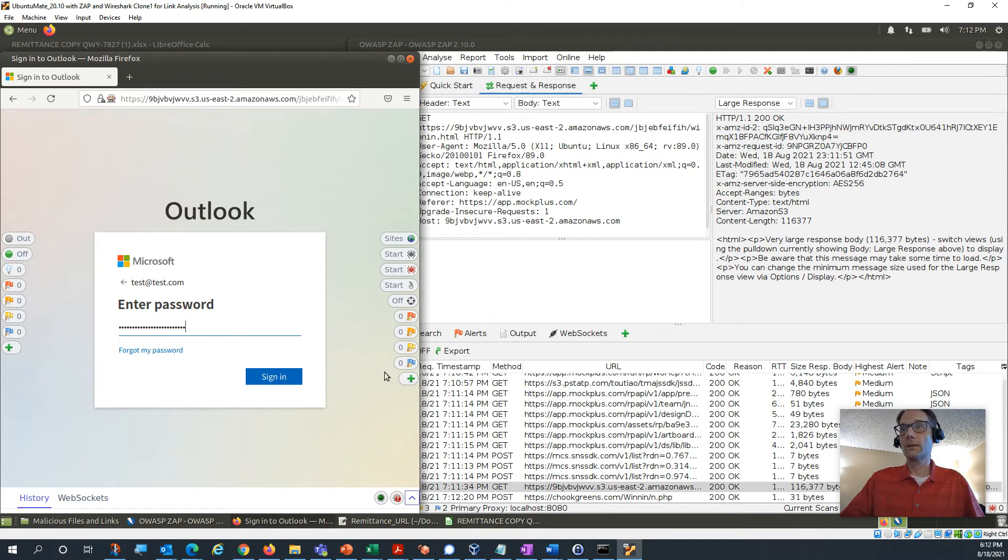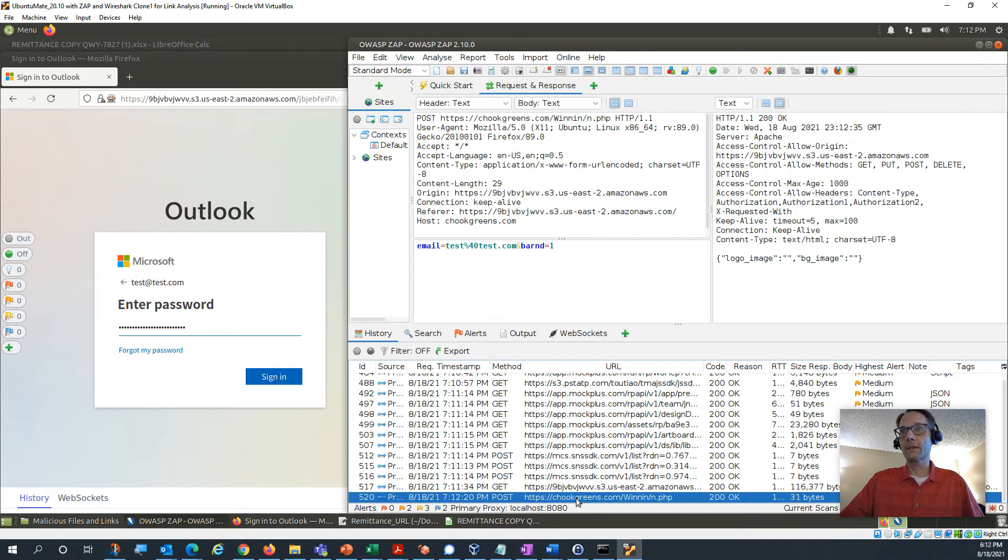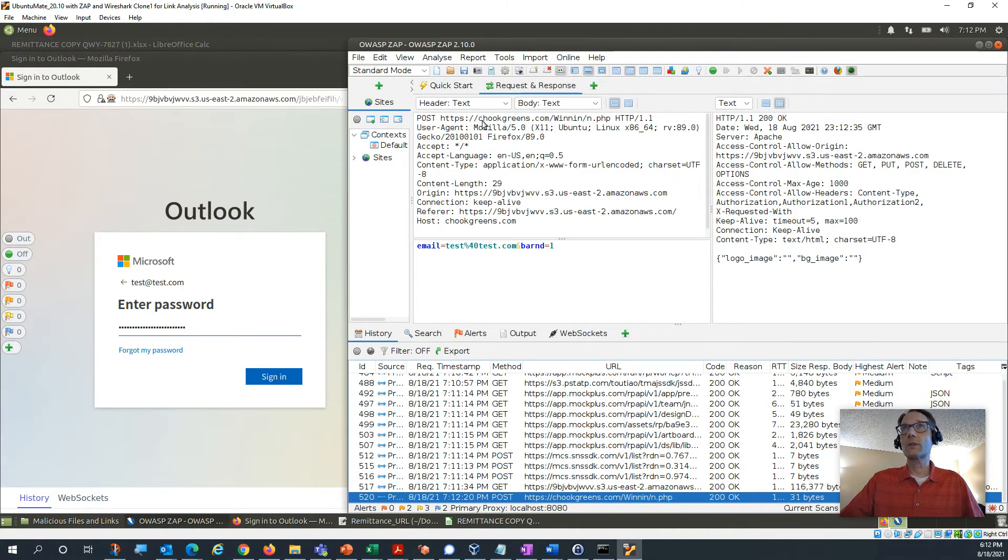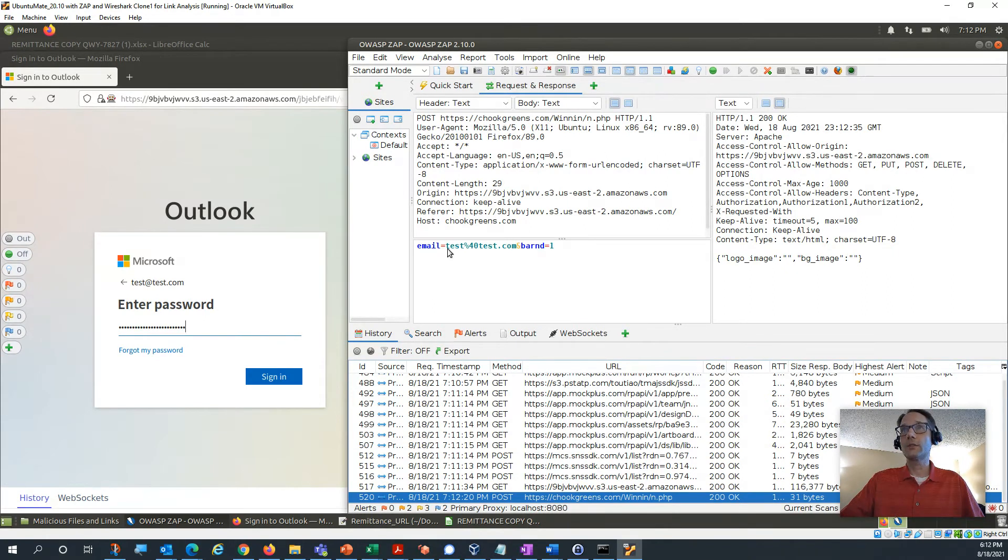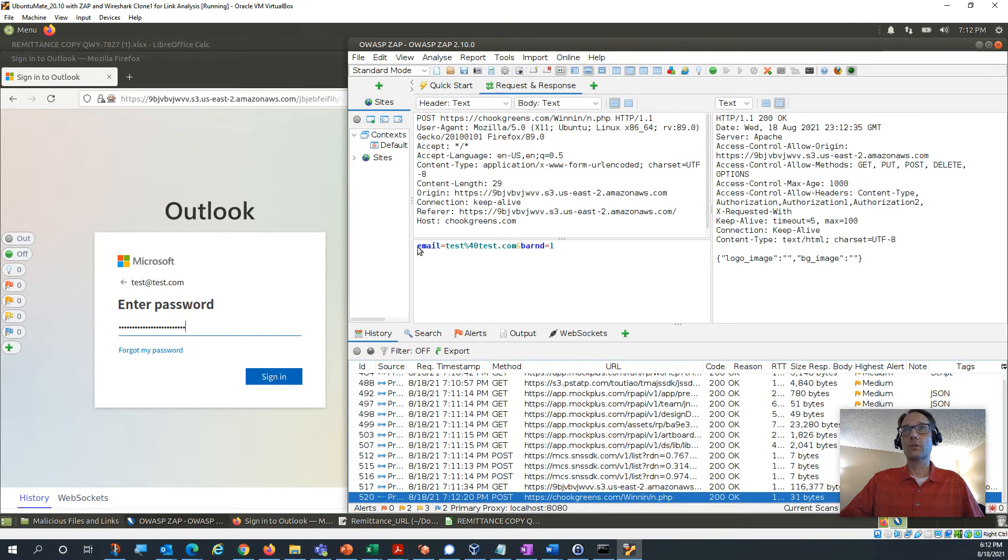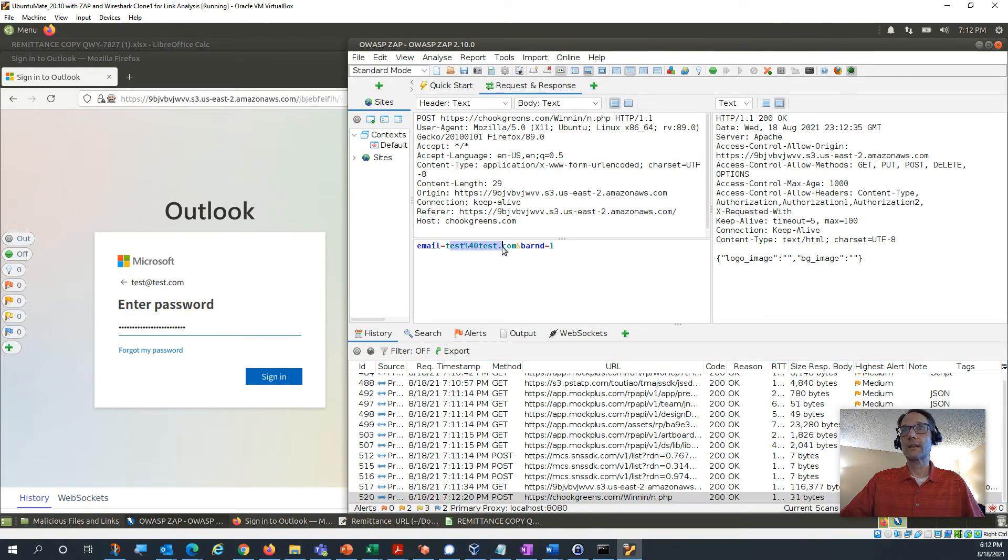Okay, and oh, looks like we got a little. Let's take a look at that before I hit sign in. So you can see right here this is actually sending traffic to chookgreens.com. And you can see right here this is the email, if you recall, test@test.com, that actually got sent.